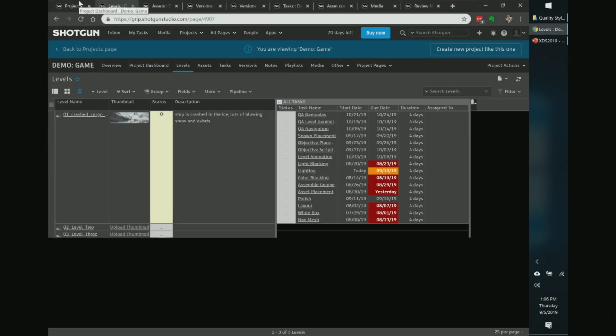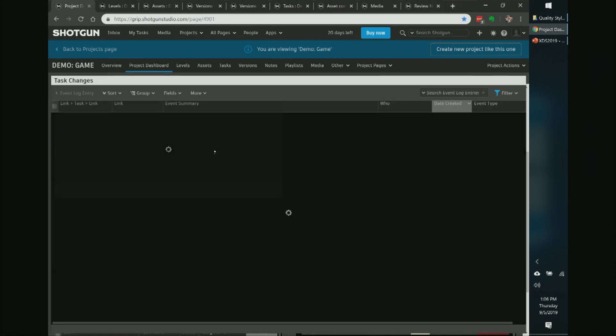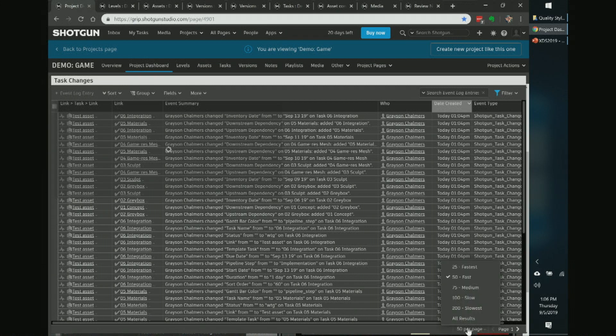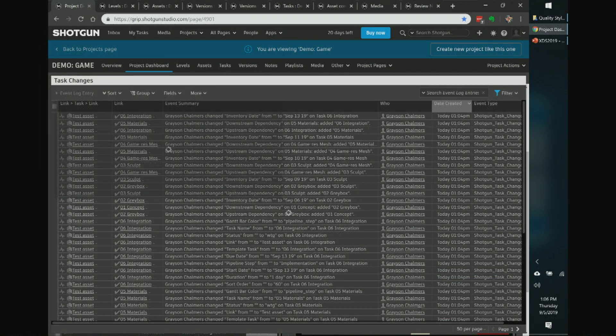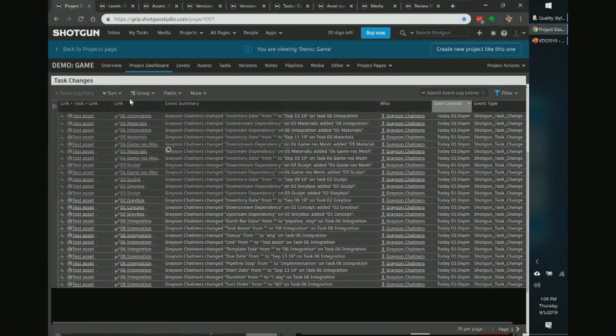Connected to that is the event log. On the dashboard I have an event log widget — a grid view showing all events filtered by, say, 'Shotgun task change.' You can see all the tasks that have changed in the last day or week. Be careful about the number of events you display at once — showing a thousand events can bog the system down. But checking this every morning gives you a quick read of the project's temperature.